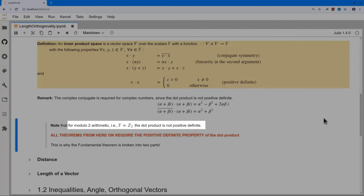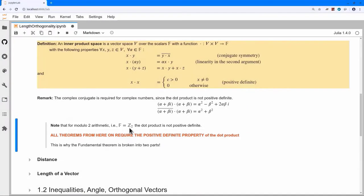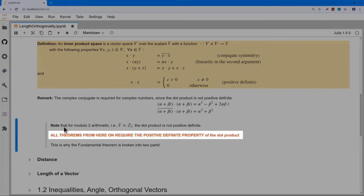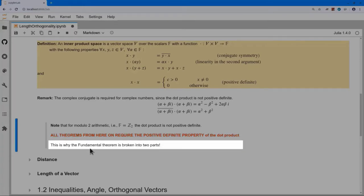For modulo 2 arithmetic — and if you're into communications, you'll eventually use scalars modulo 2 where 1 plus 1 equals 0 — this positive definiteness cannot be salvaged. So from here on, our theorems won't apply to modulo 2 numbers. With complex numbers we introduce the complex conjugate, but for our purposes we'll stick with real numbers. I just want you to be aware that the system of numbers used plays a role, and that is why the fundamental theorem is broken into two parts.